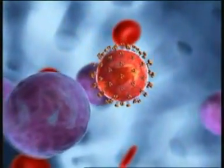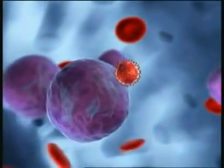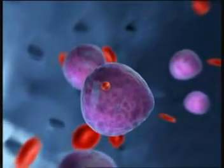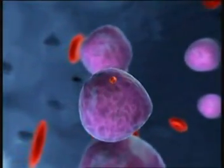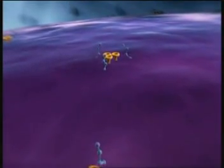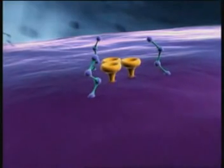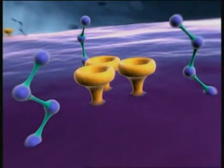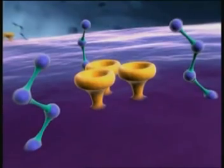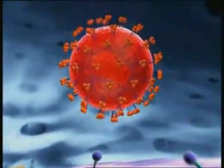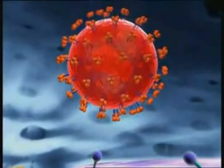Step one is the infection of a suitable host cell, such as a CD4-positive T lymphocyte. Entry of HIV into the cell requires the presence of certain receptors on the cell surface: CD4 receptors and coreceptors such as CCR5 or CXCR4.